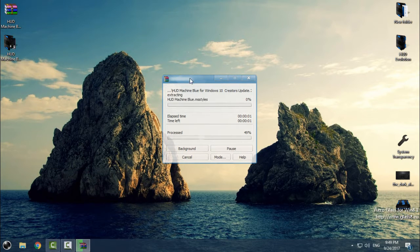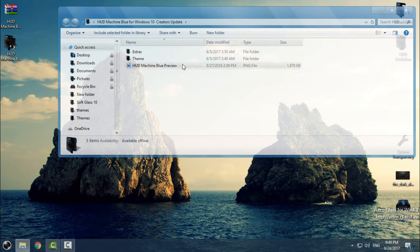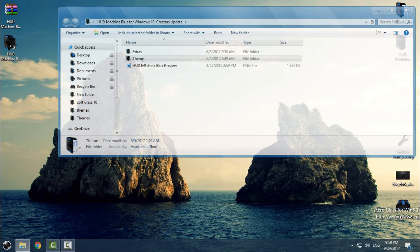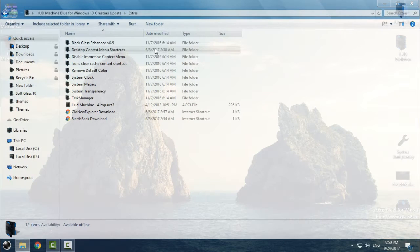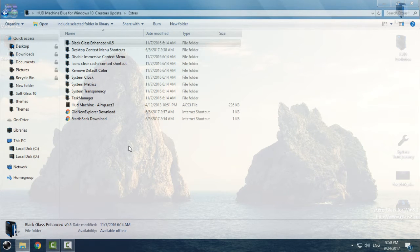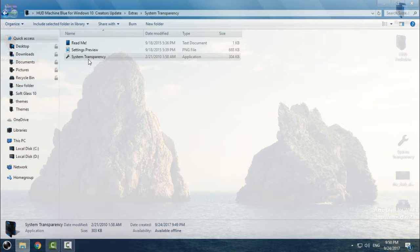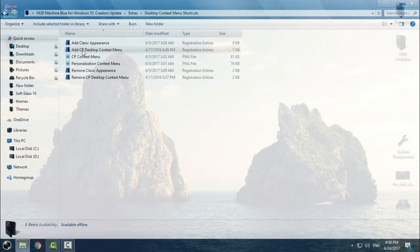Go to the folder HUD Machine — you have a preview of this theme. First go to the Extras folder. You have Black Glass — this is an application that gives you a glass effect on windows. However, this application is not working on Windows 10, at least for me. I'm using System Transparency instead. Here is the folder for System Transparency — I will show you this application later.